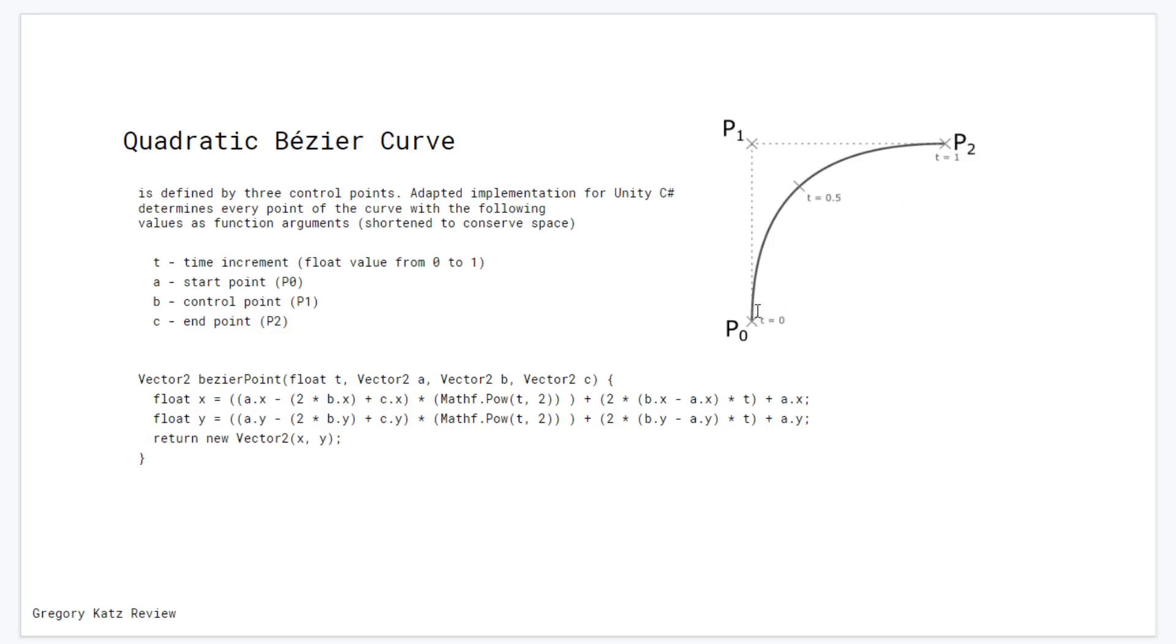It is possible to determine coordinates of a point along the curve based on the time increment, which takes values from 0 to 1.